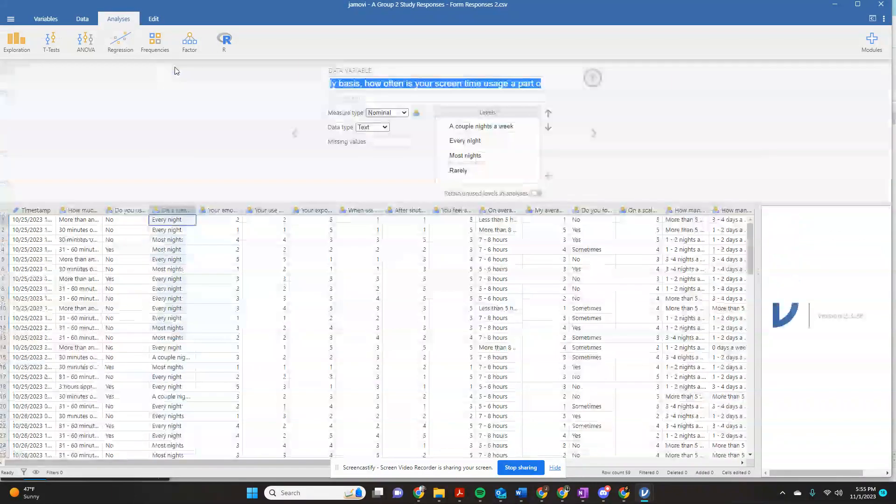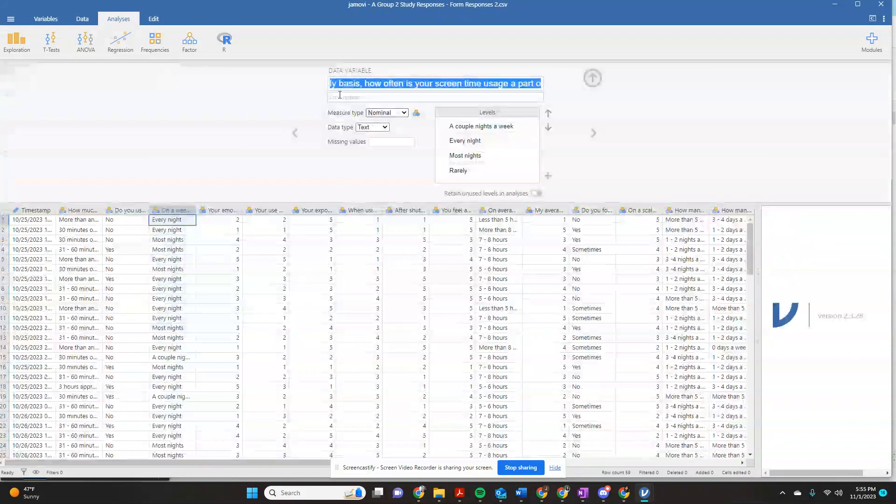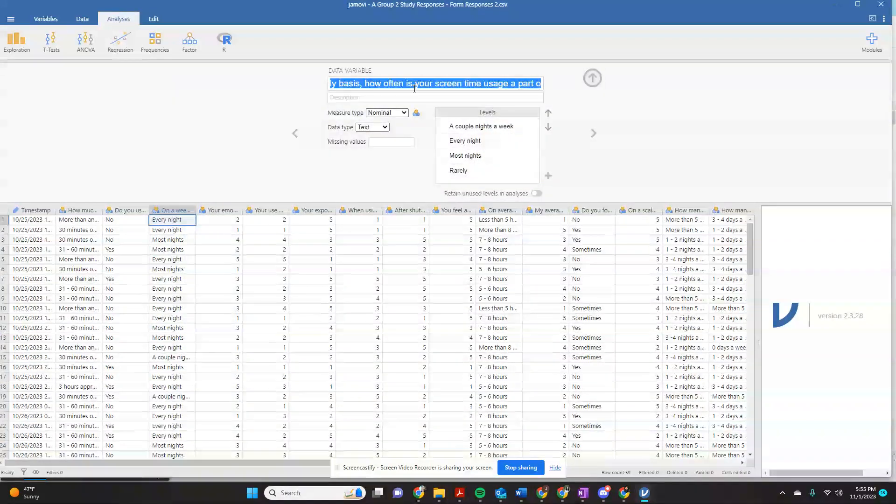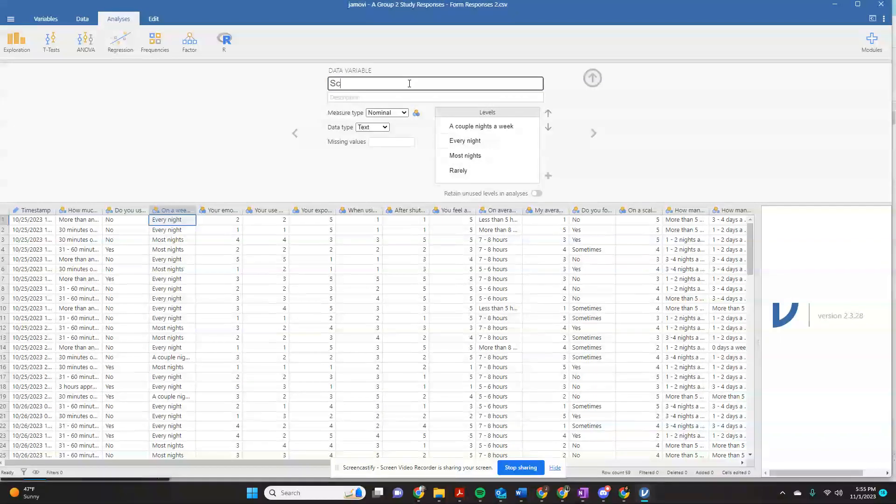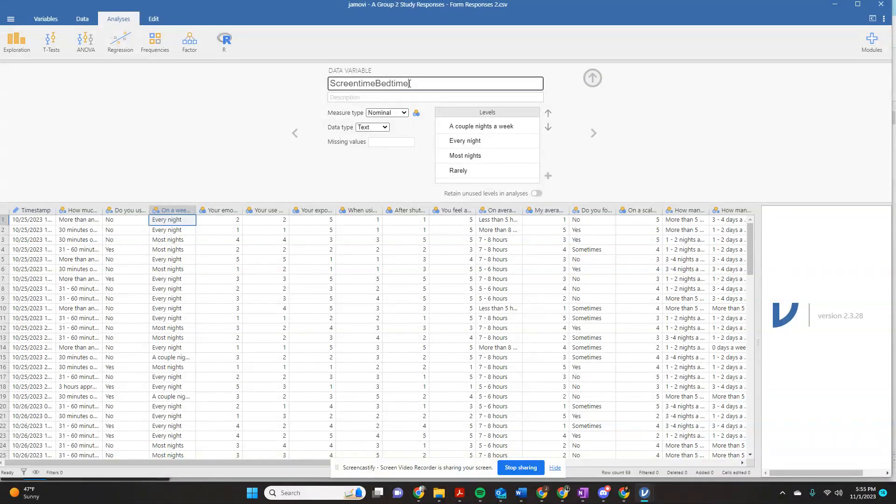We're going to double click on this, and it's going to bring up this screen. Let's just relabel this because it automatically imports the way the question was worded in Google Forms, which is really big. So let's just change this to screen time bedtime.